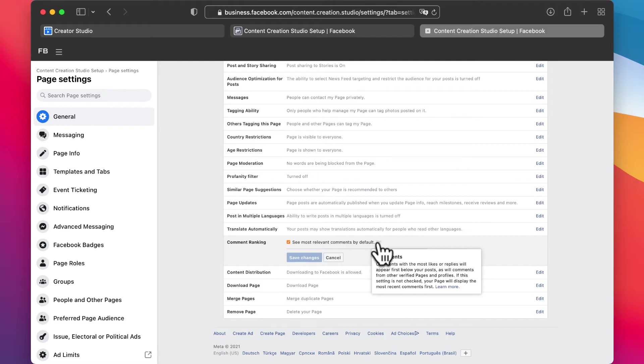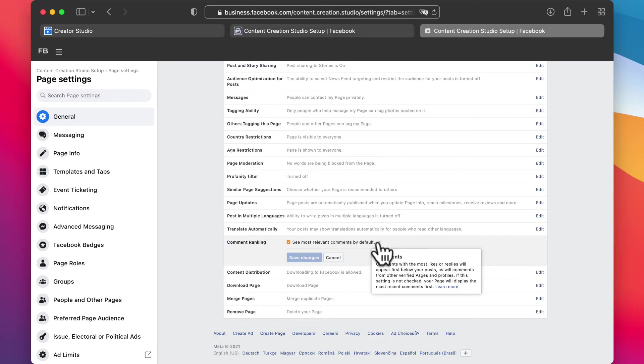It says here if you hover over the info: comments with the most likes or replies will appear first before your posts, as with comments from other verified pages and profiles. If this setting is not checked, your page will display the most recent comments first.